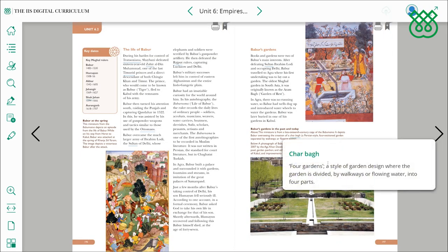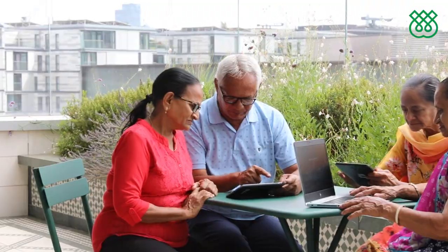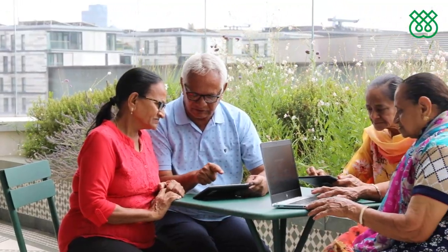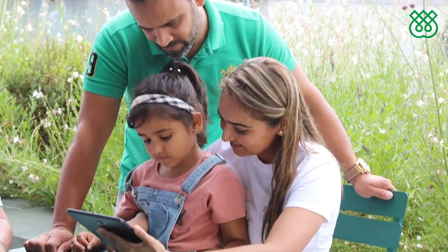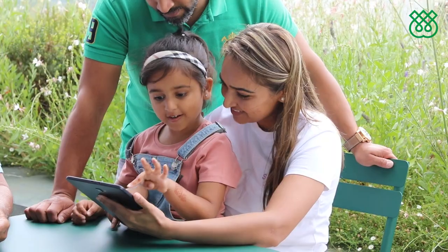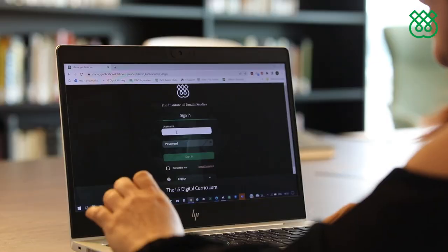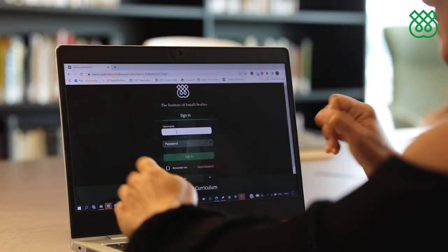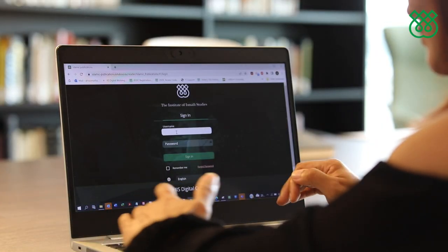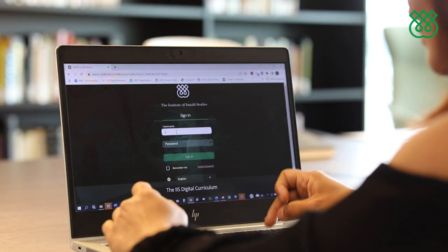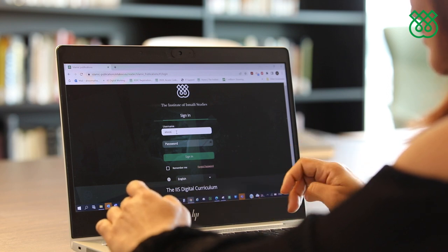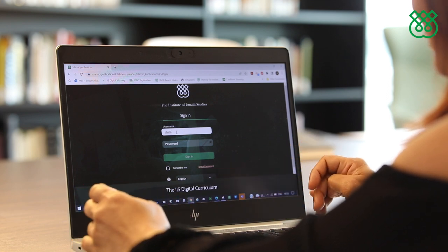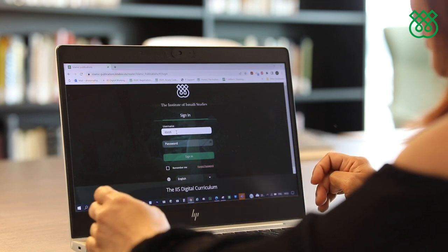You can access the IIS Digital Curriculum on up to five devices at the same time, making it convenient for the whole family. To access the IIS Digital Curriculum, contact your local ITREP, Religious Education Centre or Jamaat-Khana Literature Desk.